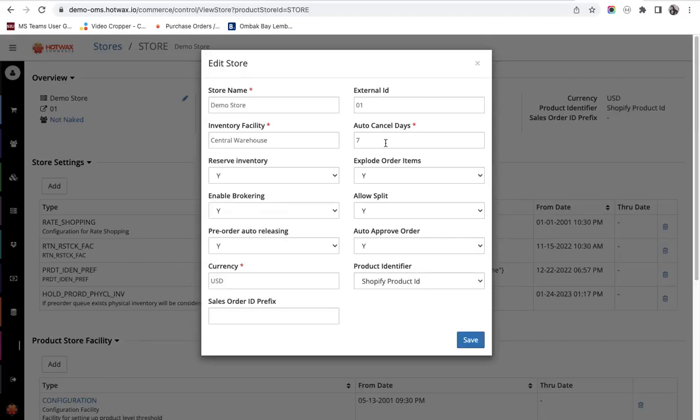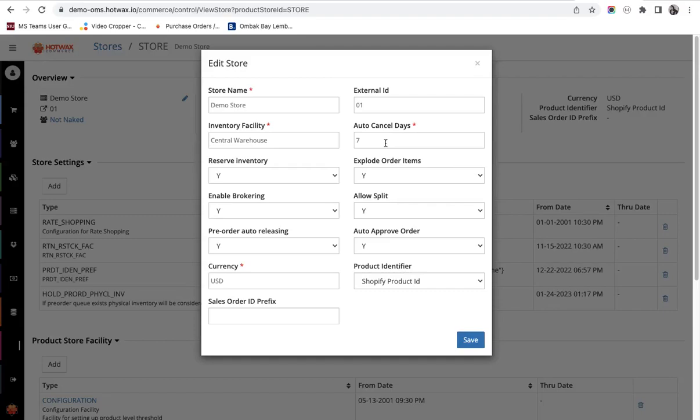This auto cancellation date is always set on the unfillable orders. Unfillable orders are the orders on which brokering has been attempted once but they cannot find any store or any facility for fulfillment and therefore have been marked unfillable. Auto cancellation date is set on such orders so that if the order remains unfillable for a particular amount of time, it gets cancelled.